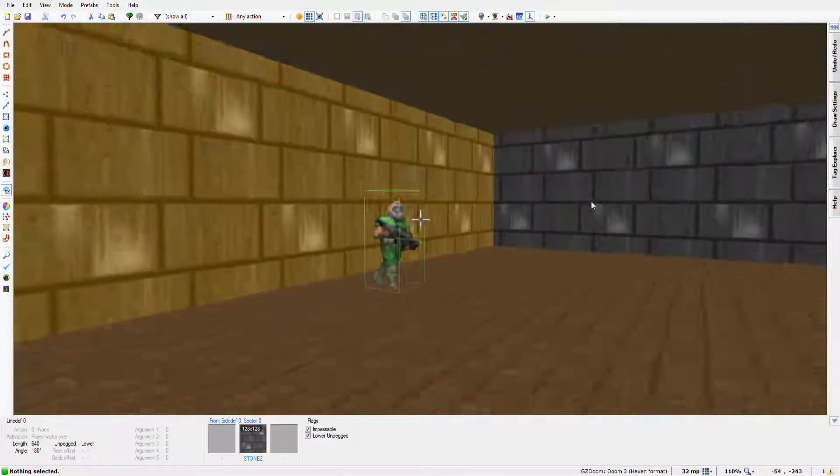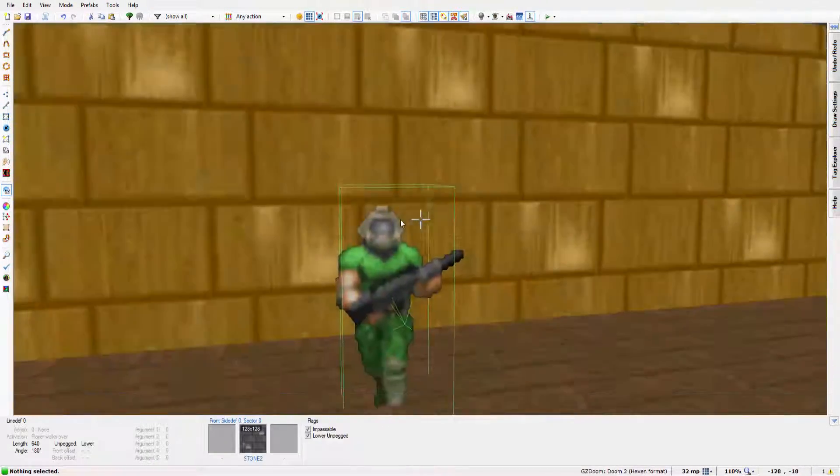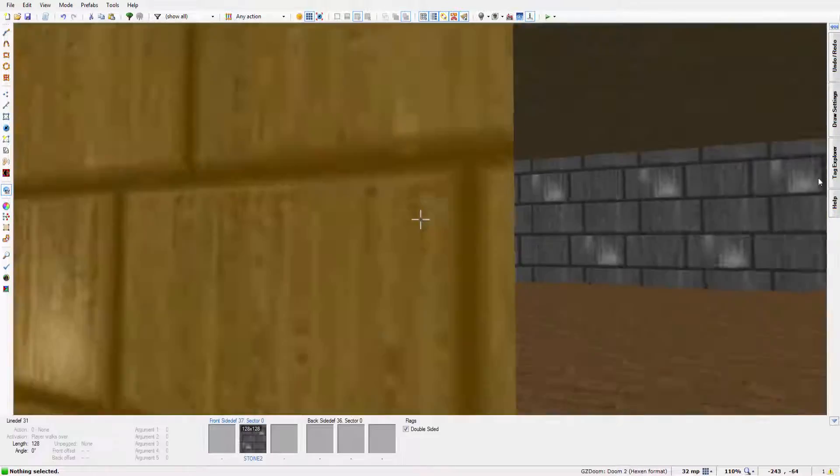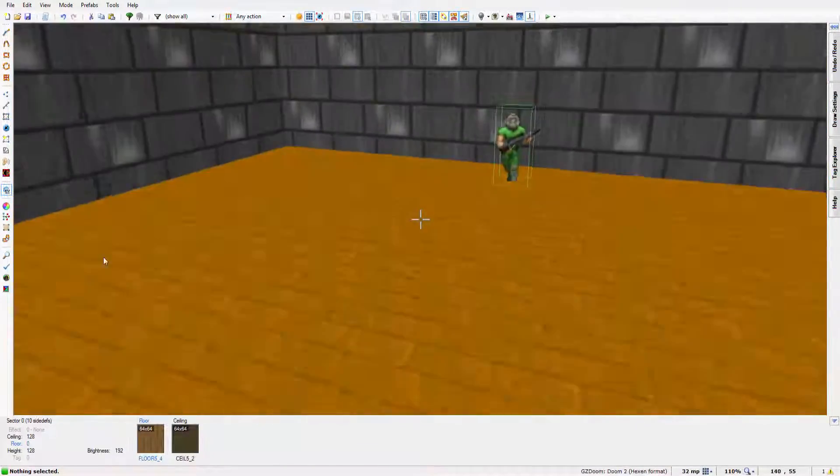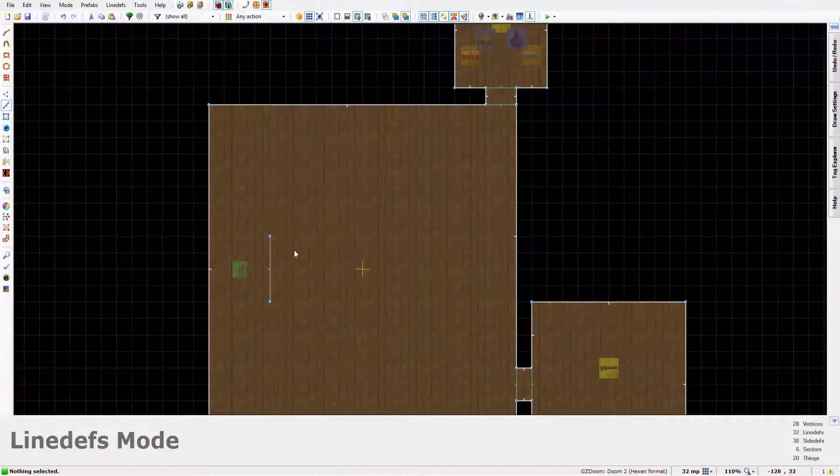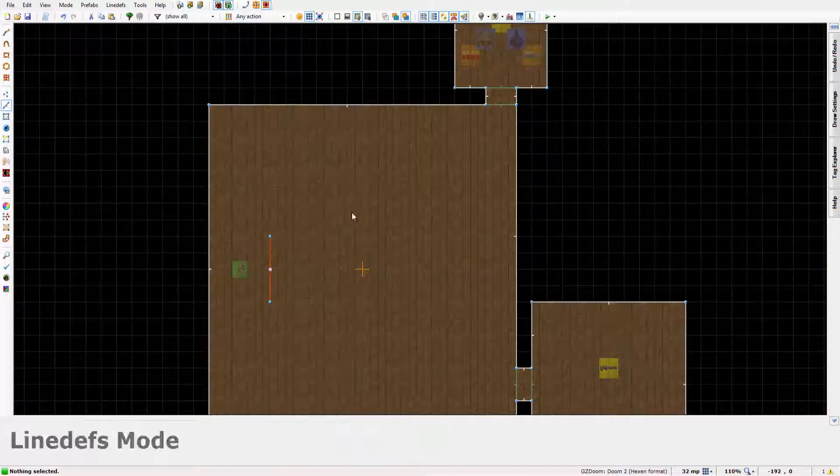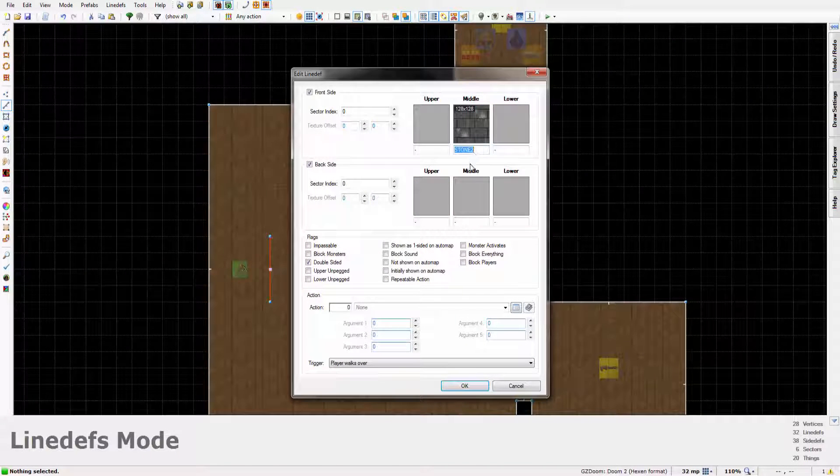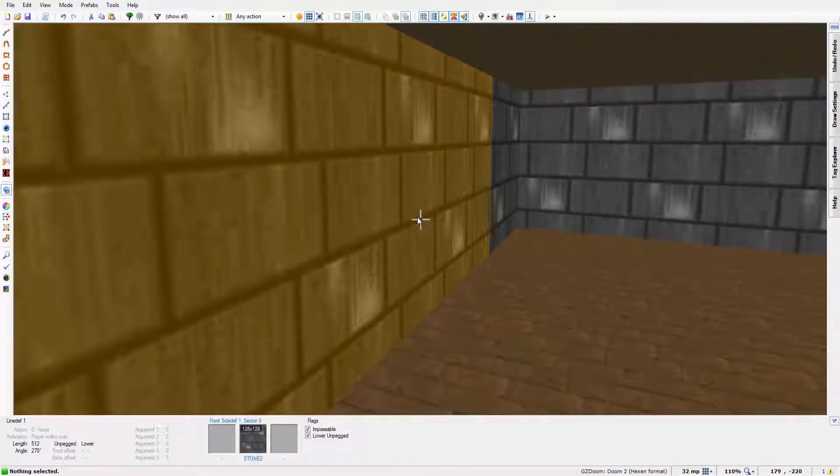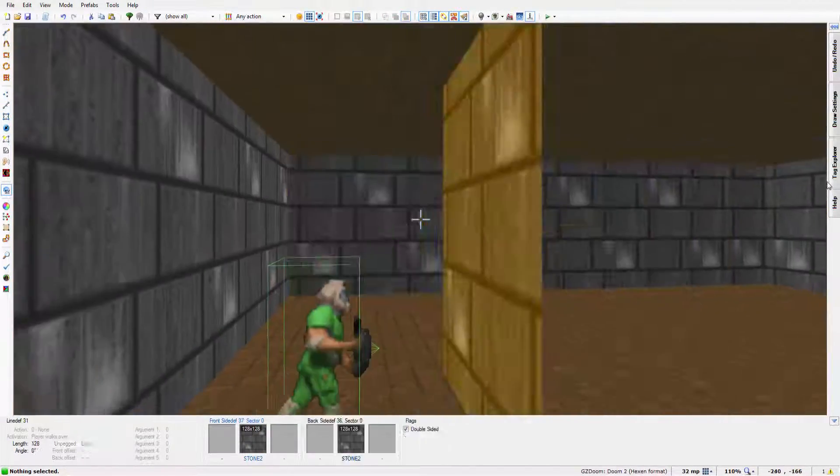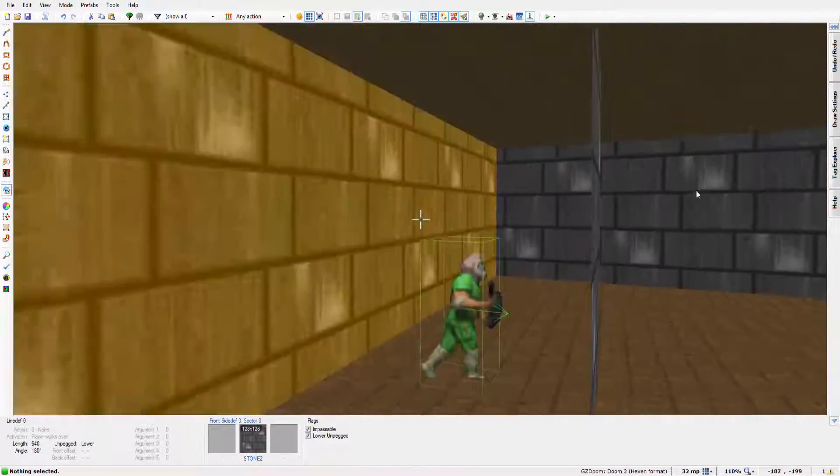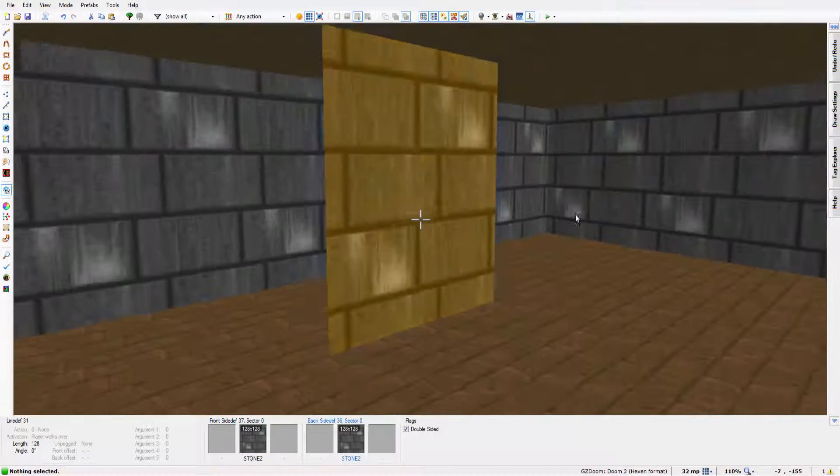Now if we jump in, there's nothing this side but on this side there is. And it goes all the way up to the roof. So if we just copy this texture along to the other side, it does the same for both sides. And that is how you create a false wall.